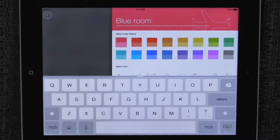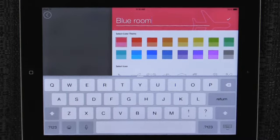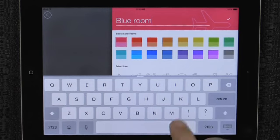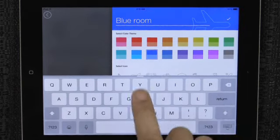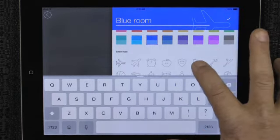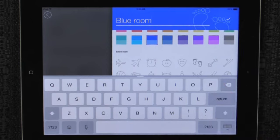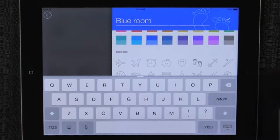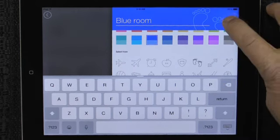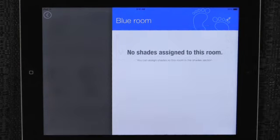Now we can select a preferred color, theme and icon. We are going to name our blue room blue and our icon is going to be some feet. Now we are going to tap the checkmark to accept the change.